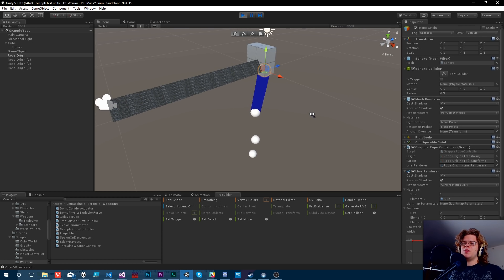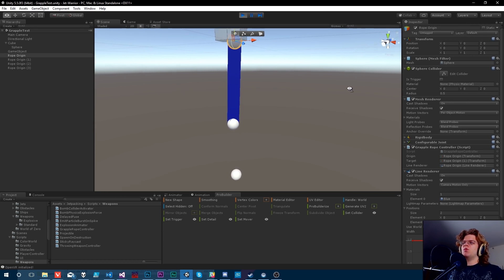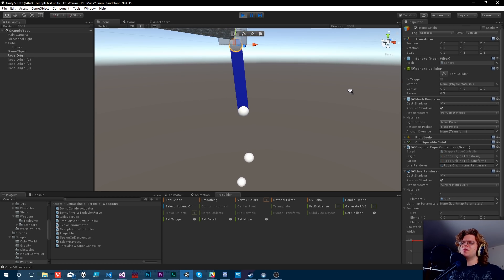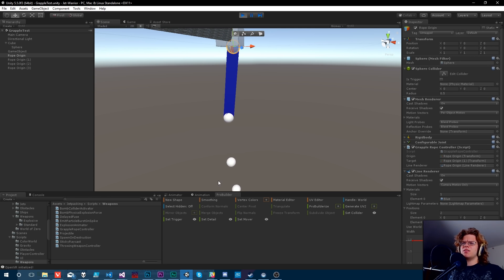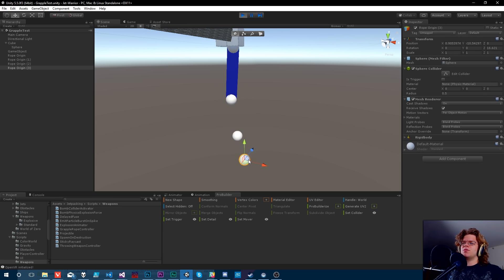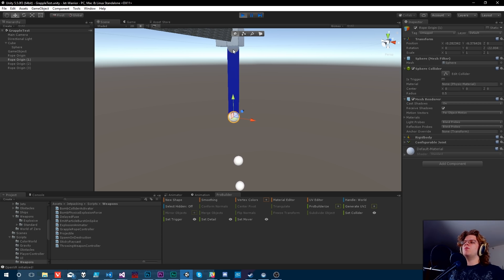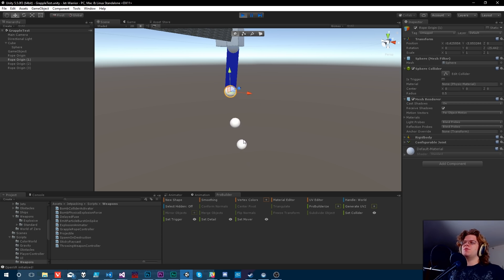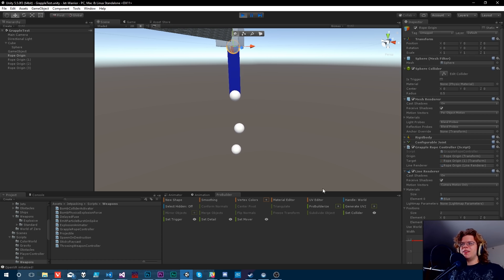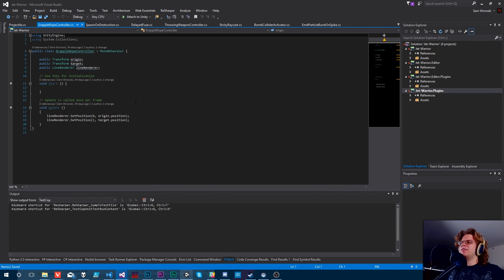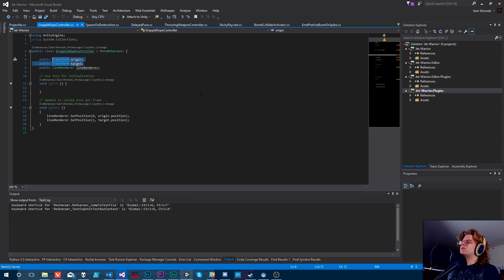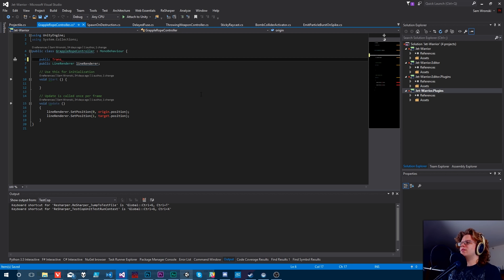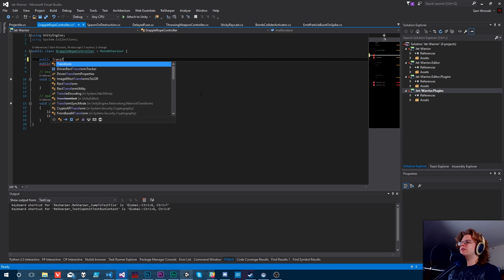Now we need to look at this grapple rope controller. This is what we were working with yesterday. So this is a bunch of rigid bodies connected by configurable joints. What we want to do is feed in each of their transforms and render them. I think that's easy enough. So let's open this thing. All this is doing is just setting the position.